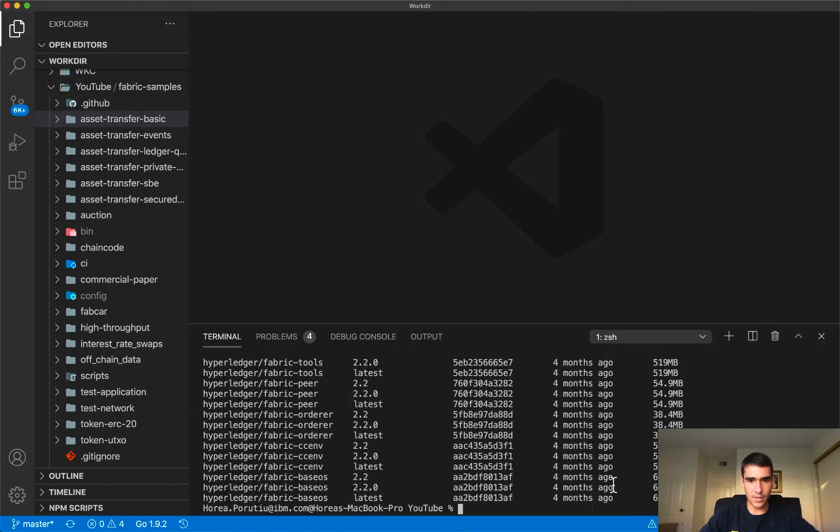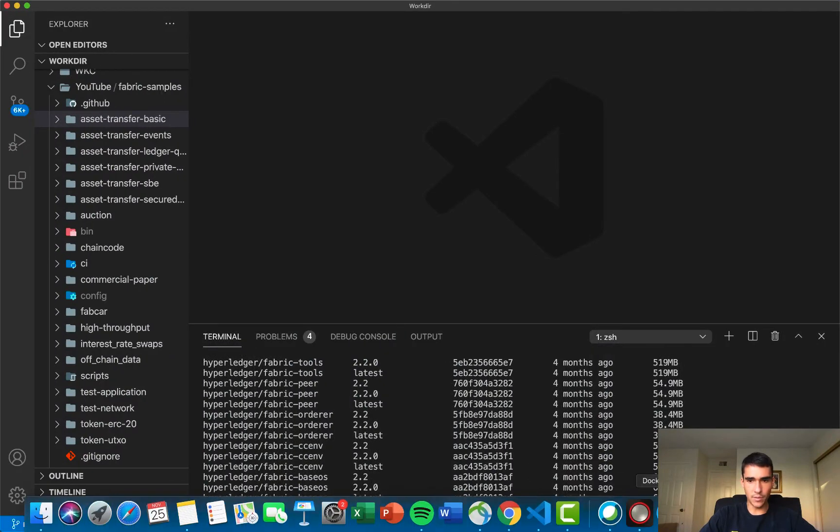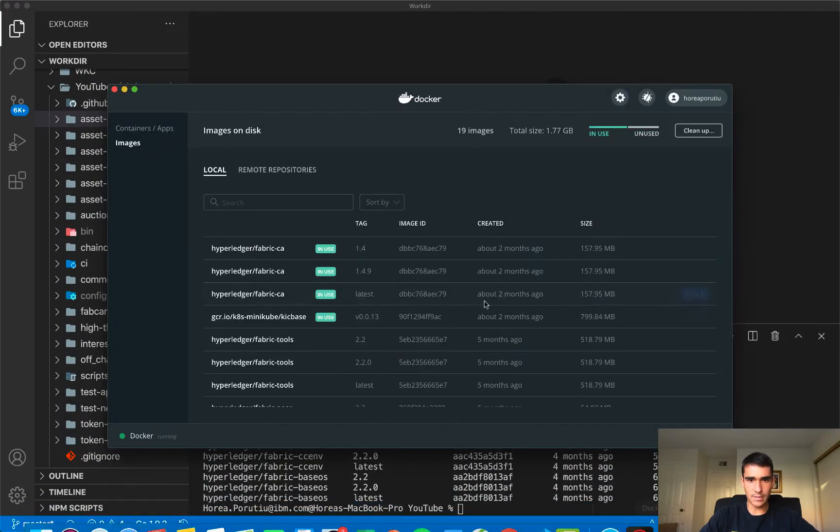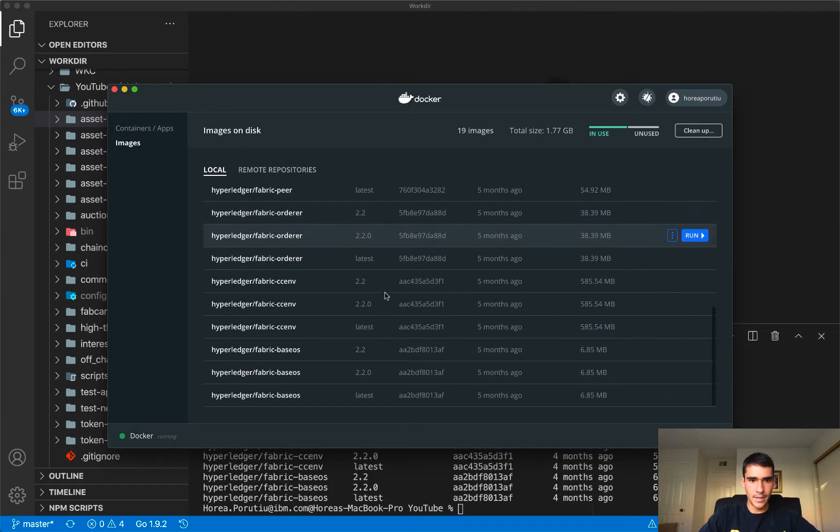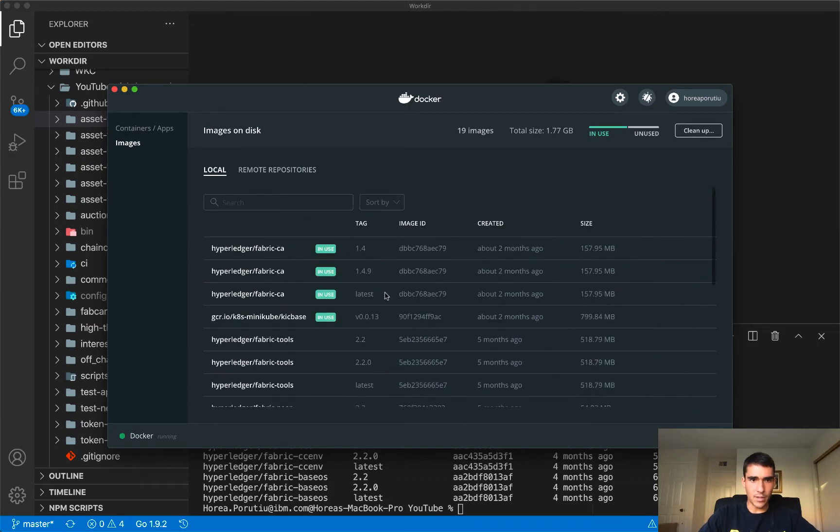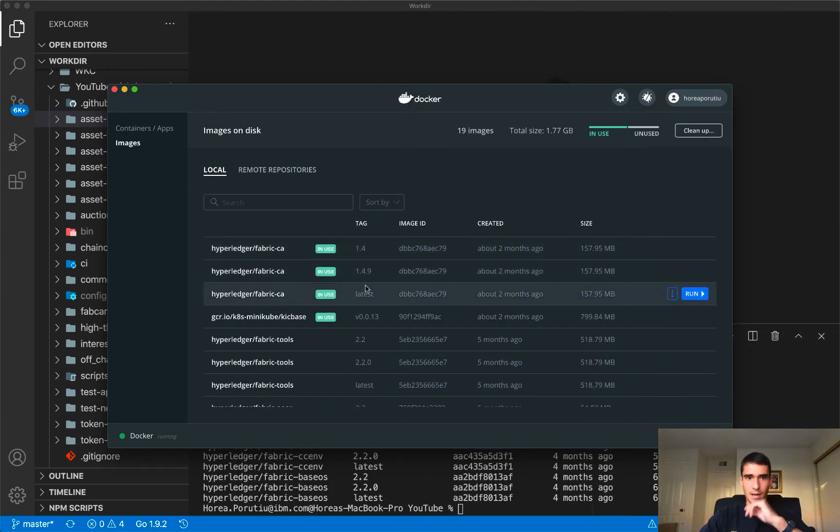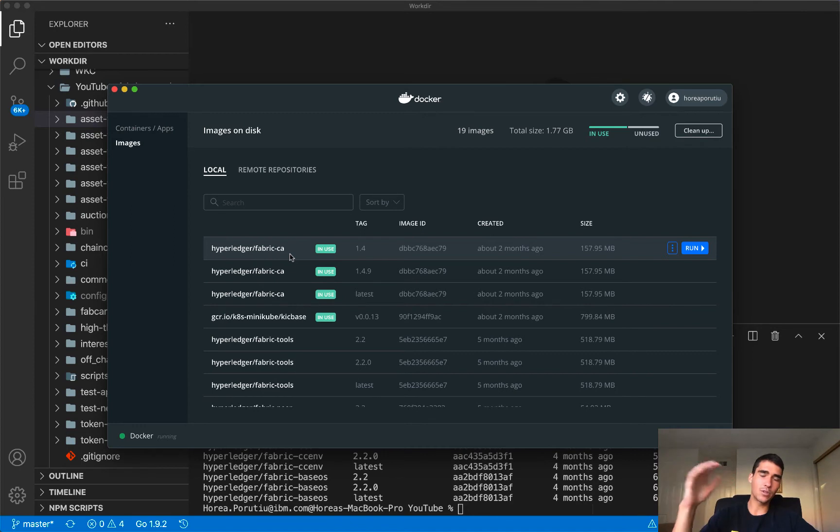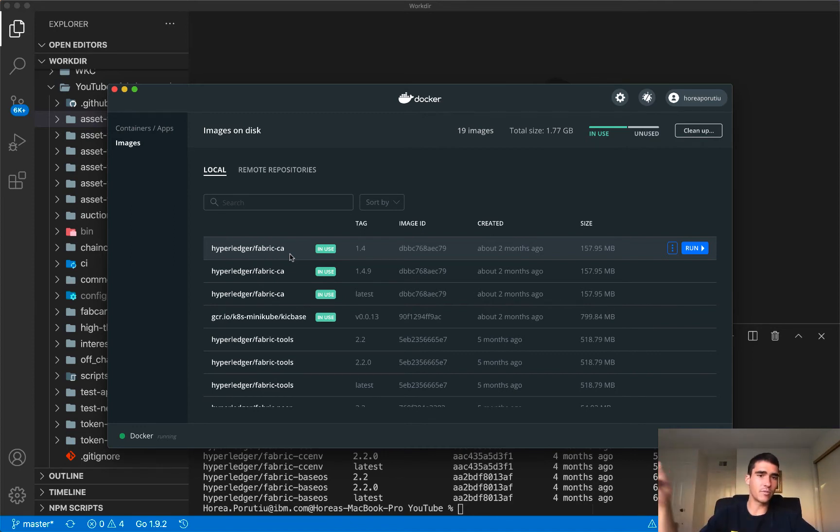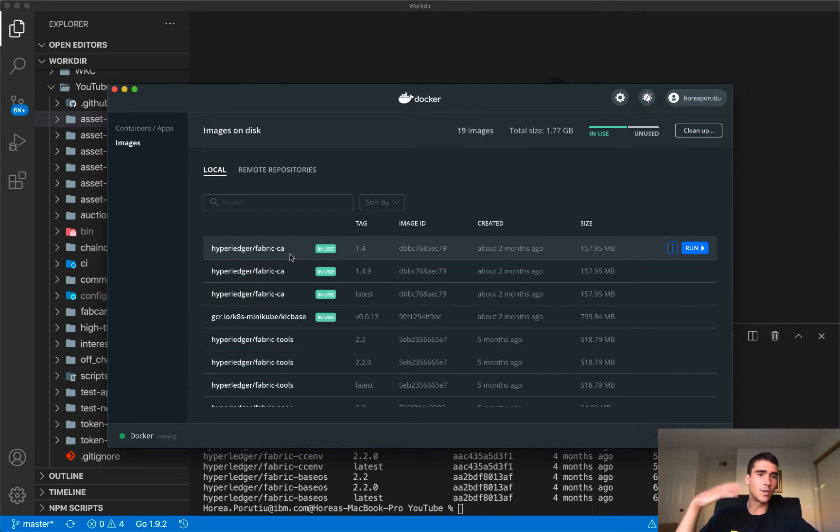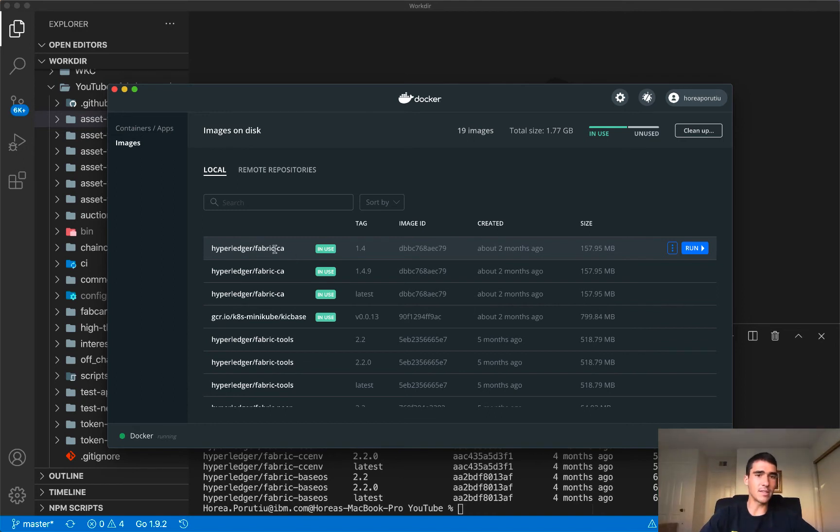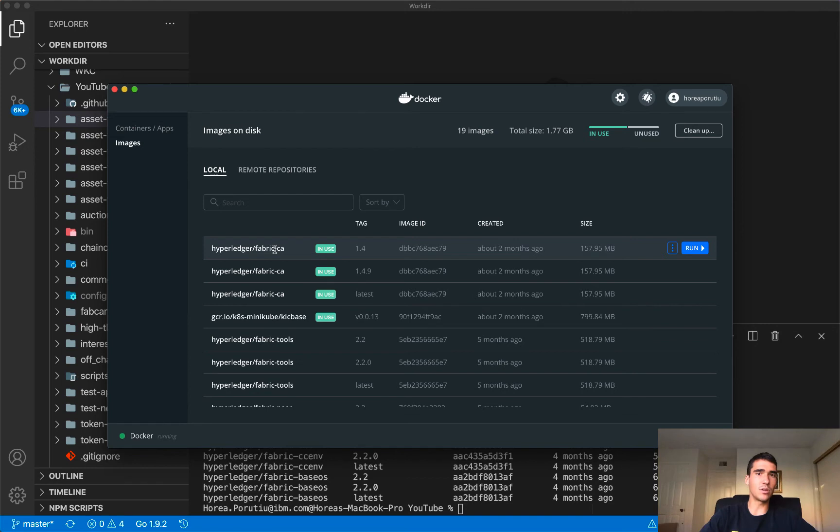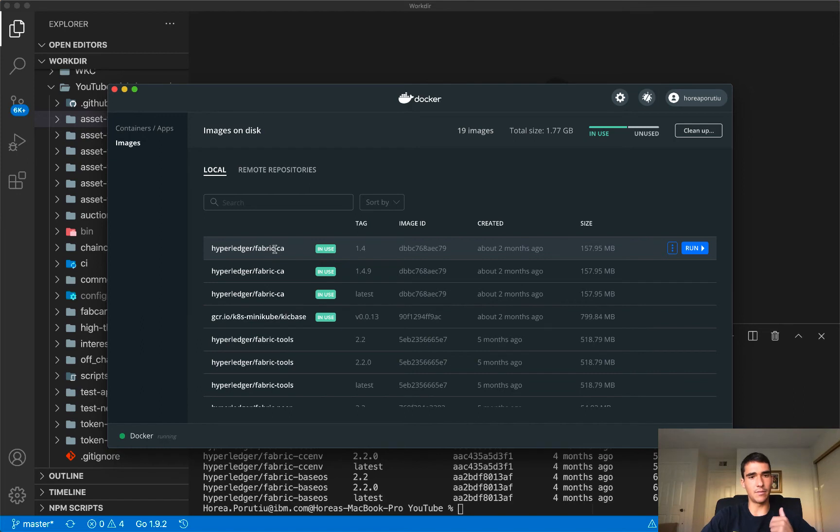So now we see everything's downloaded. If we look at our Docker desktop, we see we got a lot of different images now. So we have the fabric CA, and that's the certificate authority that is going to create users for our application. So every single user is going to be able to sign their transactions from their certificate that the fabric CA gave it. And only authorized users, so people that have public and private keys from the fabric CA are able to transact on the network. That's what the permission blockchain network idea is. That's what that idea is.